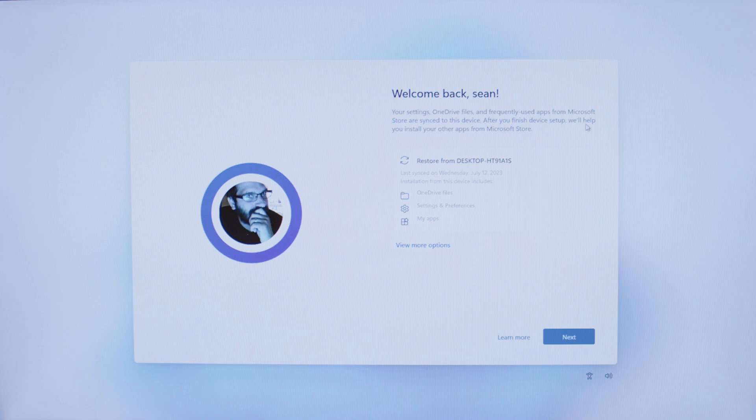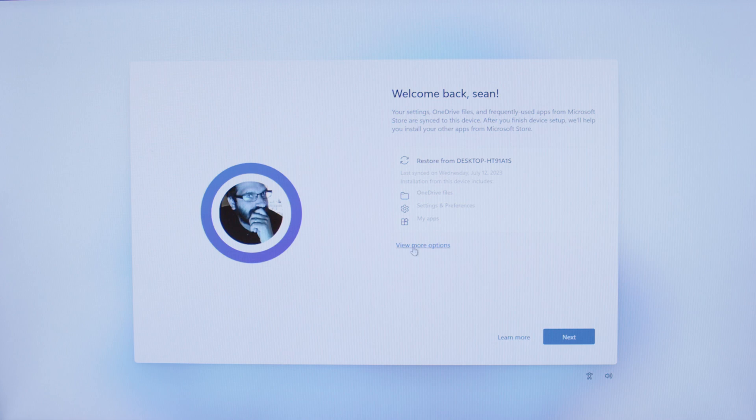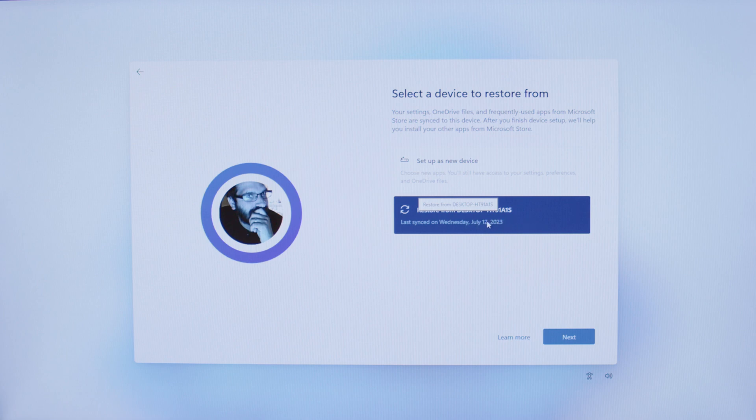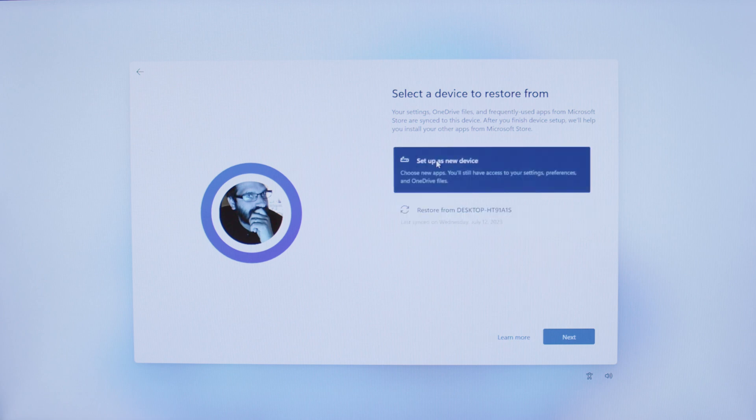It provides you access to your OneDrive and tells you that you can restore if you are currently signed in on another PC. You can sync the information from that PC to this one by clicking View More Options, and you can restore from what current PC you have it logged into, or you can set it as a new device.